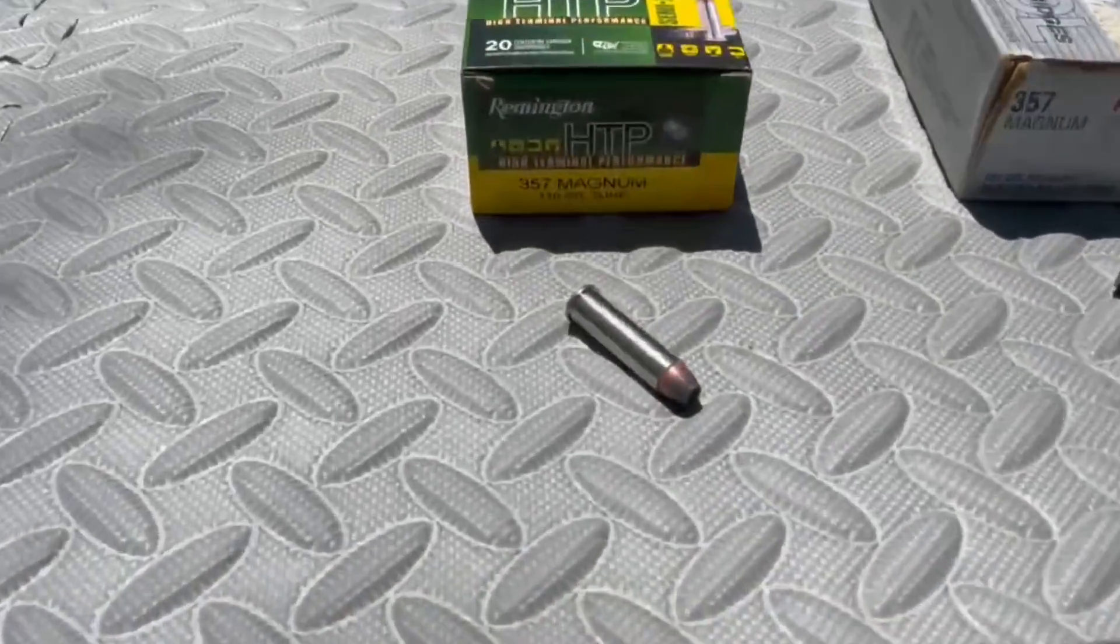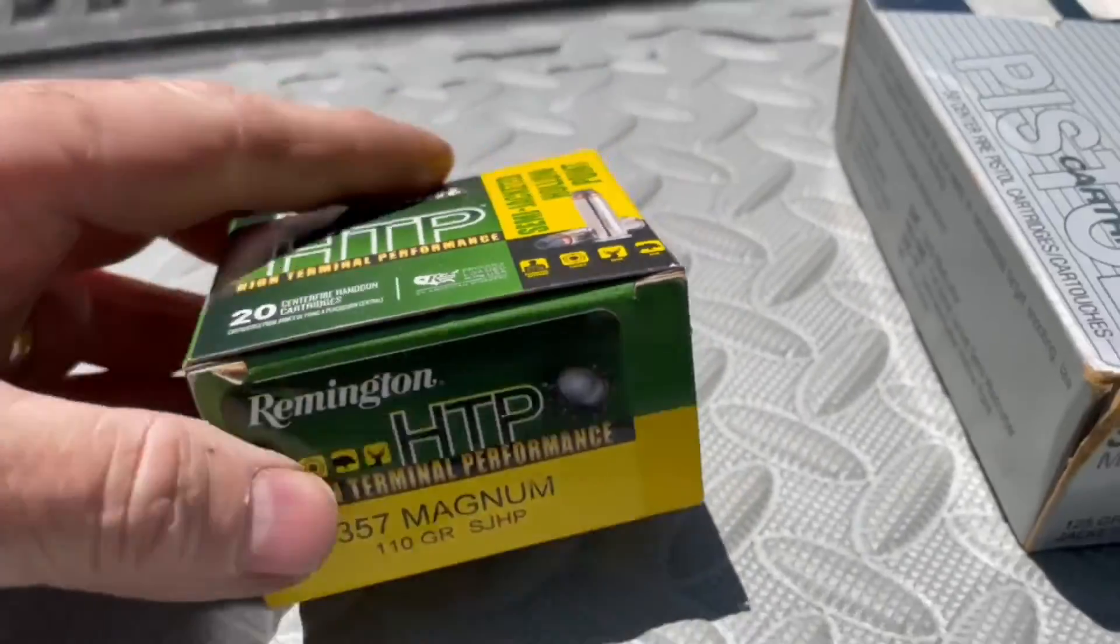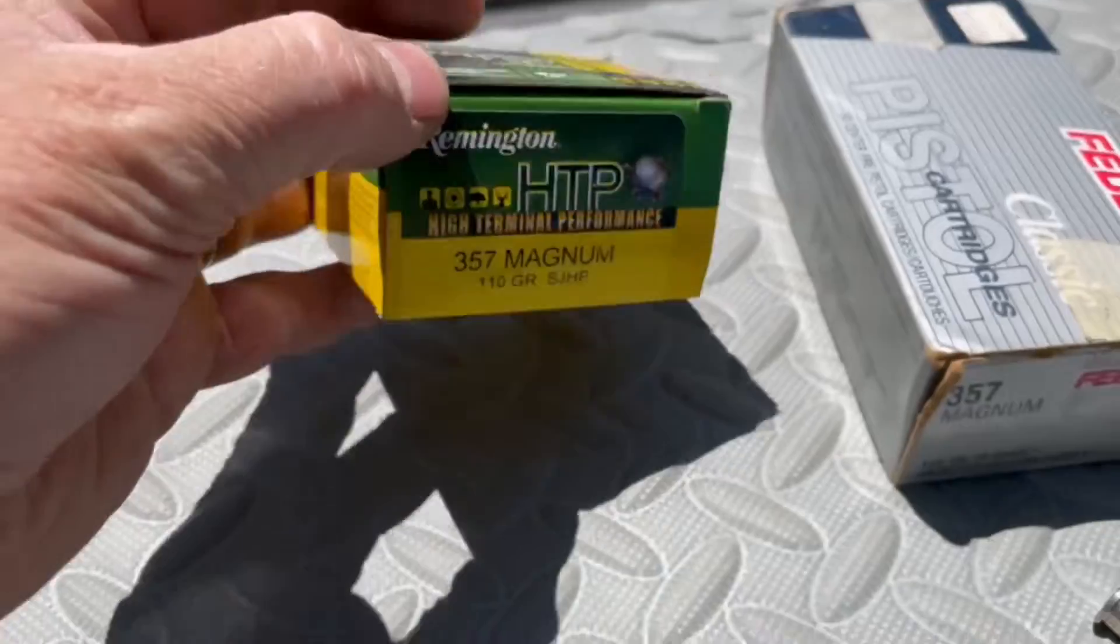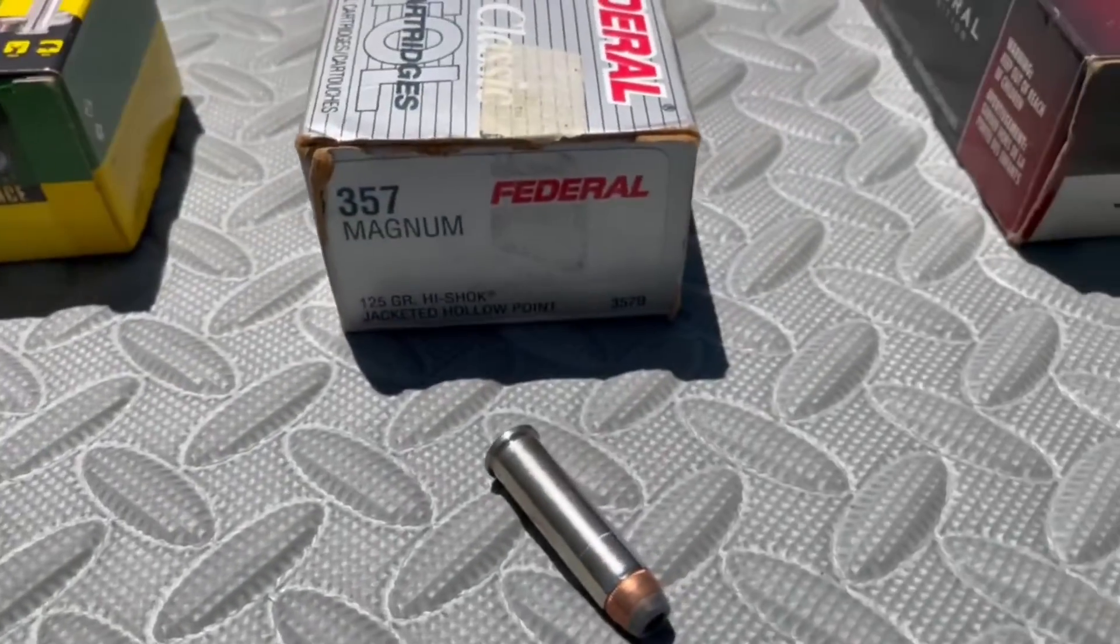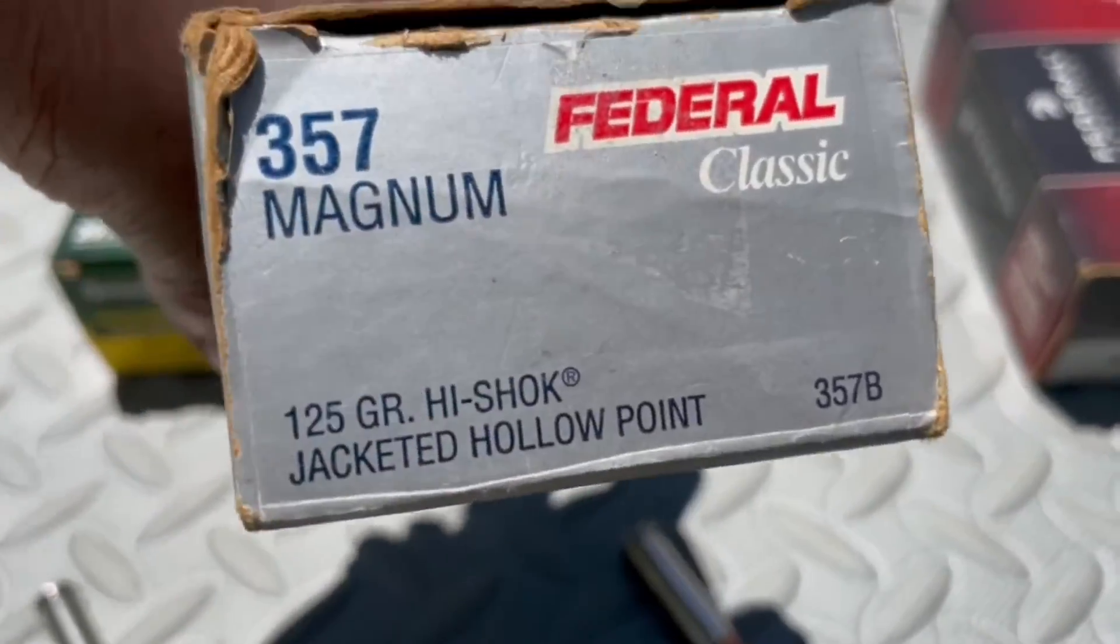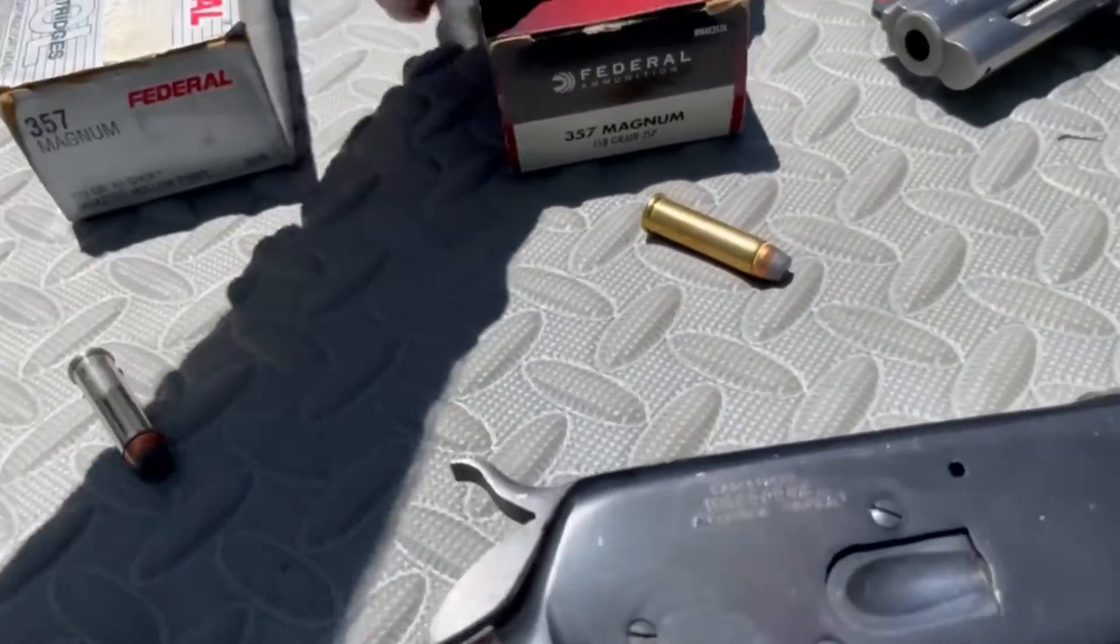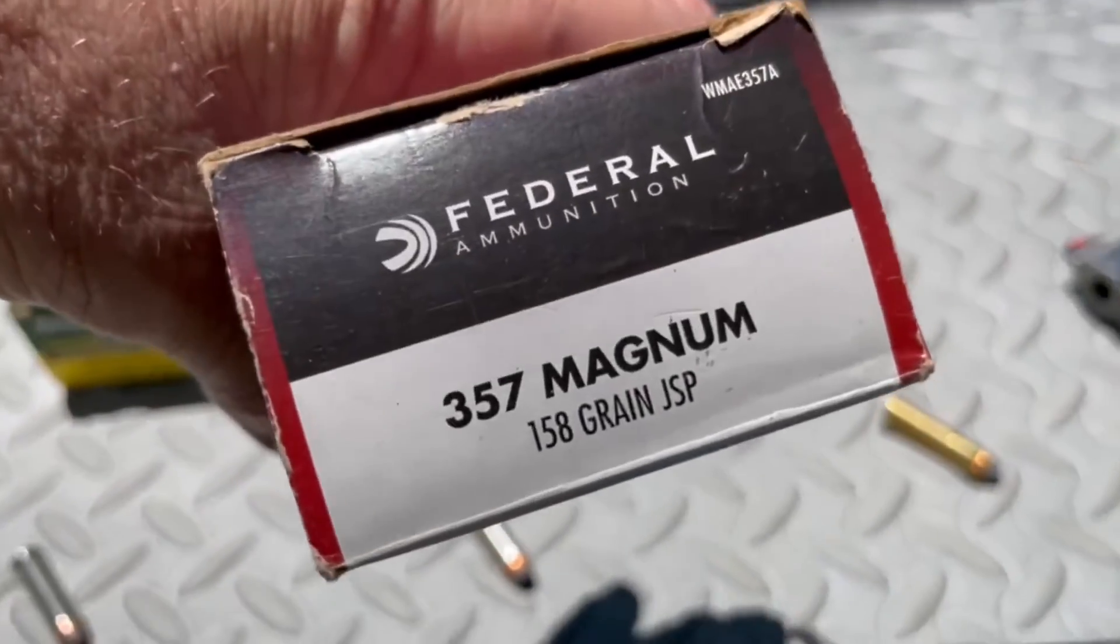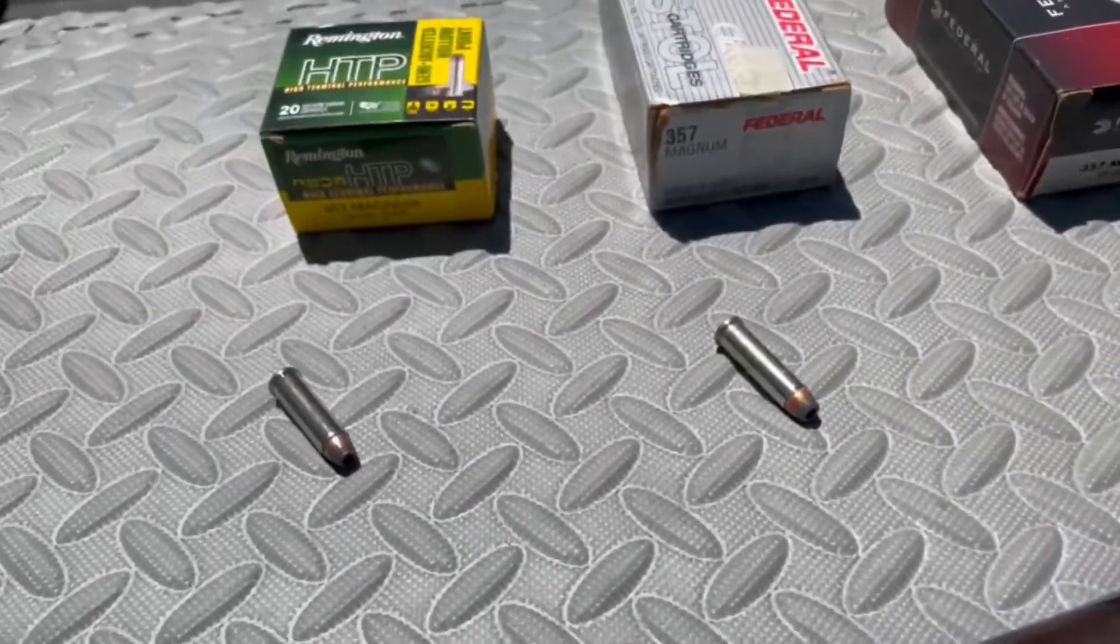There's your Remington 110 grain jacketed hollow point. Federal 125 grain jacketed hollow point, and Federal 158 grain jacketed soft point.